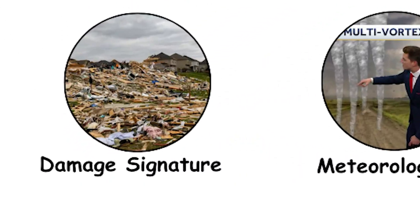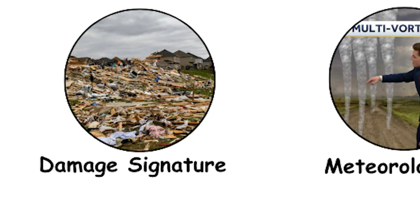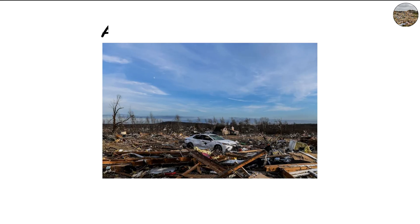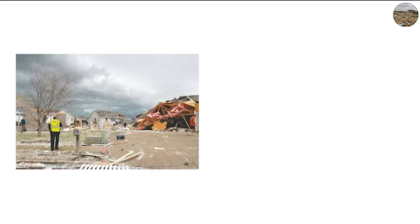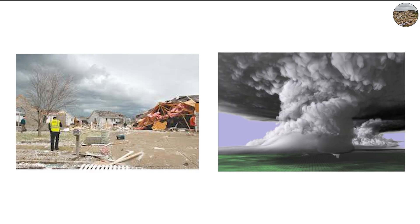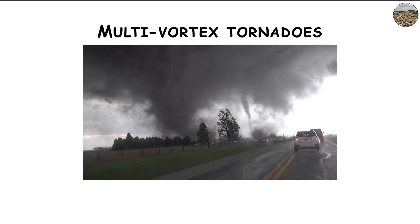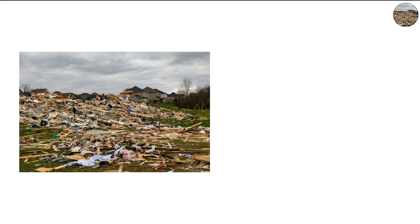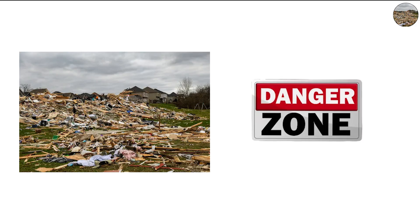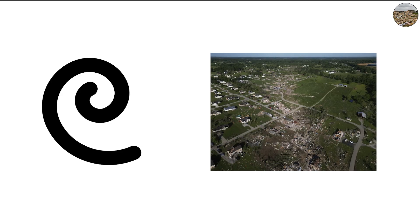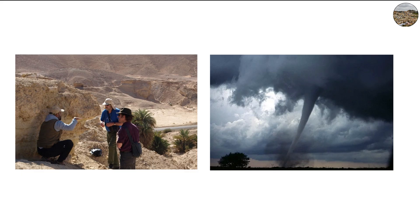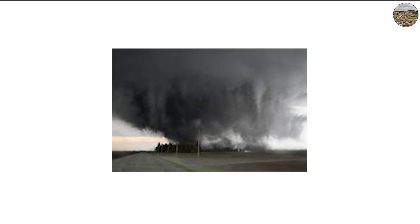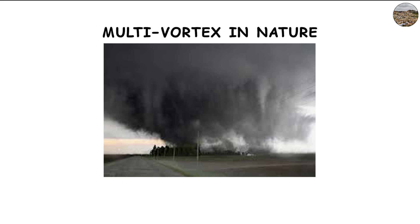The Damage Signature of Multi-Vortex Tornadoes. After a tornado passes, investigators often use damage surveys to estimate its strength and structure. Multi-vortex tornadoes leave behind very distinct clues, like small, circular areas of destruction surrounded by zones of lesser damage. These patterns often appear as swirls or streaks within the primary damage path. These signatures have helped scientists confirm that even tornadoes that looked normal at first glance were actually multi-vortex in nature.